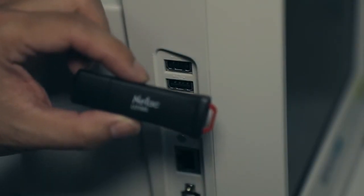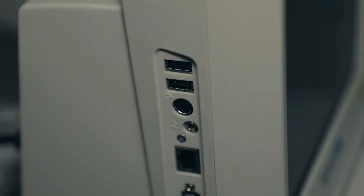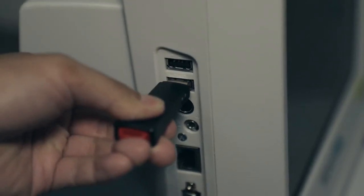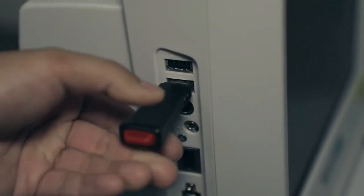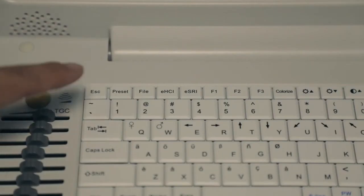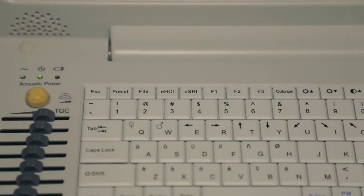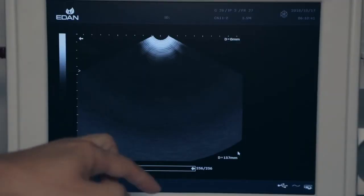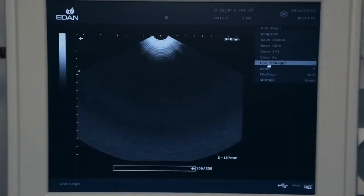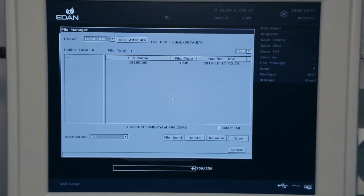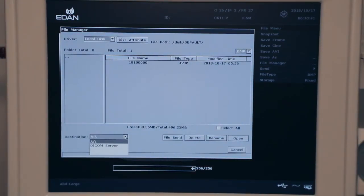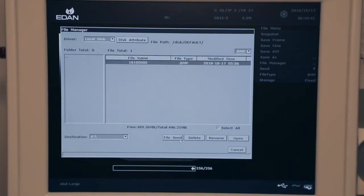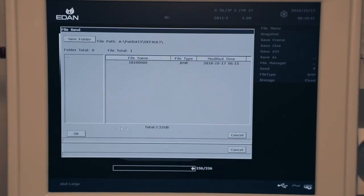To transfer images, connect USB to USB port on the side of the unit. Press file key, highlight file manager using trackball and press set. On file manager display, select a drive under destination, highlight all images to be transferred, and press file send.